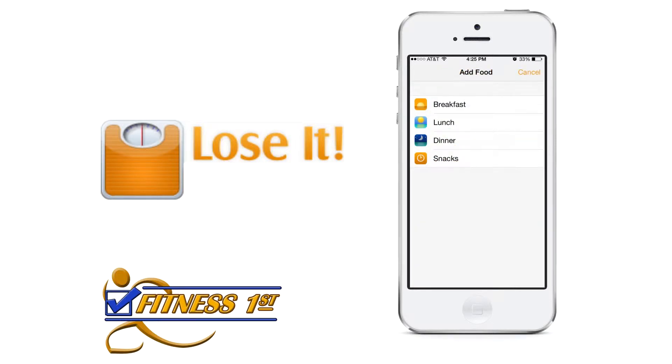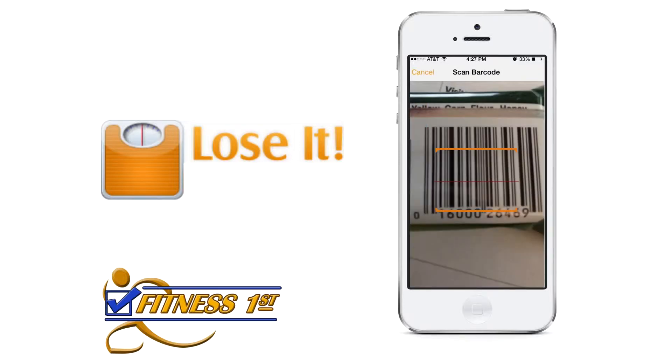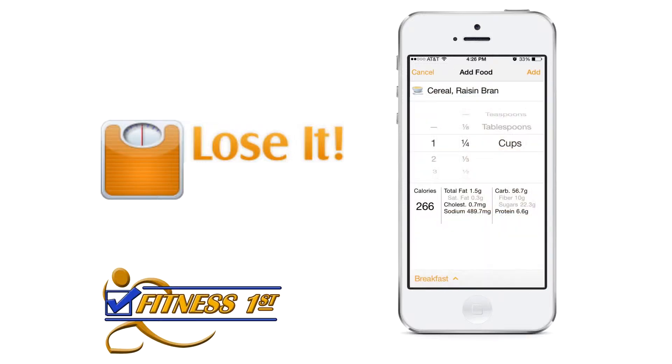Lose It's food database has thousands of restaurants, grocery stores, and brand name foods, all researched and validated by their team. Tracking features include barcode scanner for easy logging, a recipe builder, and meal and exercise planner to mention a few.